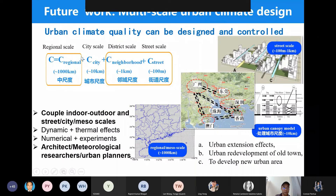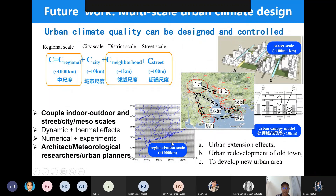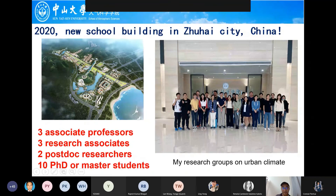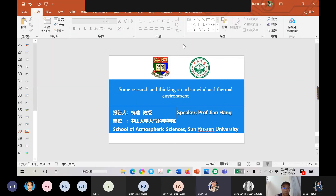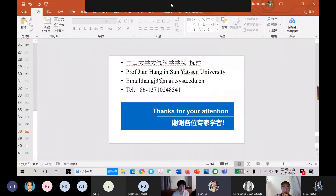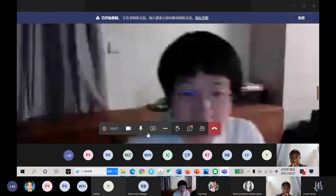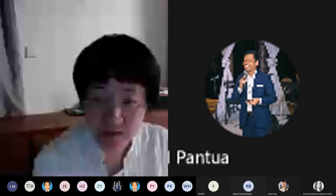Here is a conclusion. In my research, we think urban climate and thermal environment quality can be designed and controlled by some techniques. It may be better to couple the indoor and outdoor style from street scale to the neighborhood scale, using different tools. It is also better to do cooperative research among architects, meteorological researchers, and urban planners. Here is my research group and my school campus near the Pearl River. Thank you for your attention.